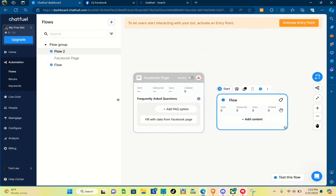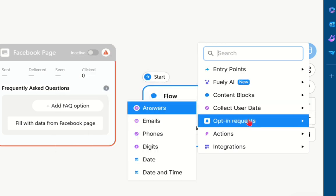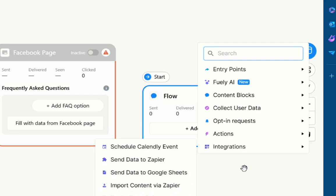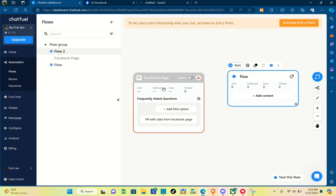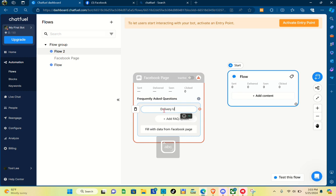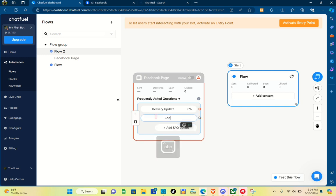First thing you do is add frequently asked questions — you can add as many as possible. You can also integrate things here, as there are lots of integrations available. For the first FAQ, click on it and type 'Delivery Update'. For the second one, it will be all about 'Contacts'.